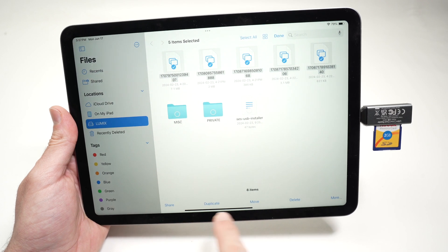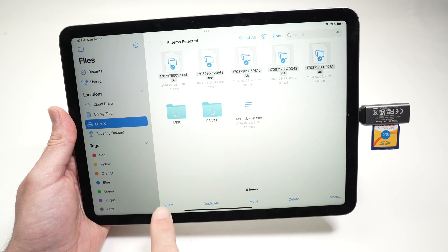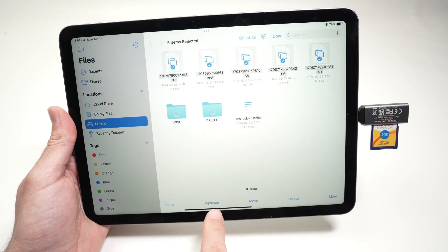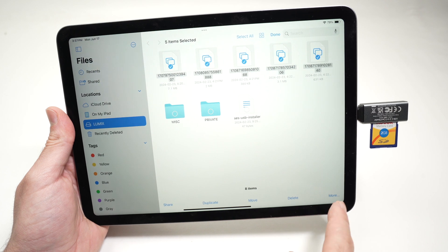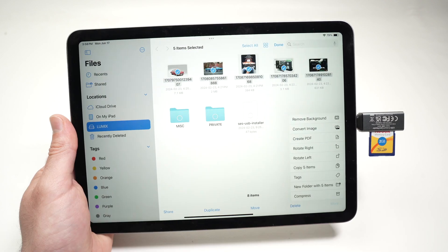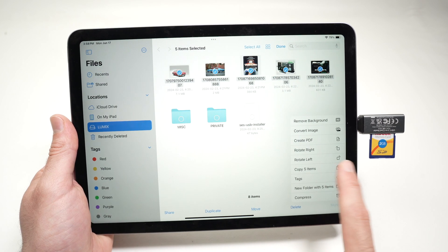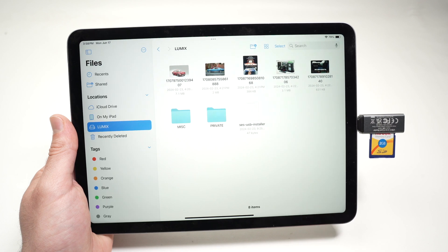Then below you're going to have multiple options. You're going to have share, duplicate, move, delete or even more. And then select copy five items or whatever items you have.